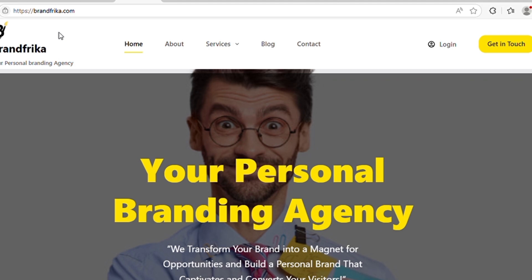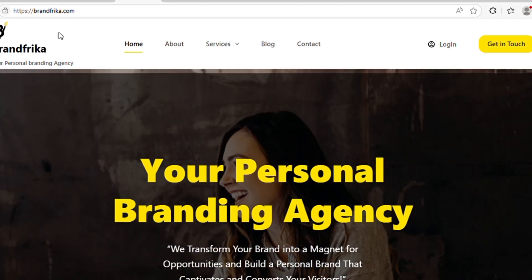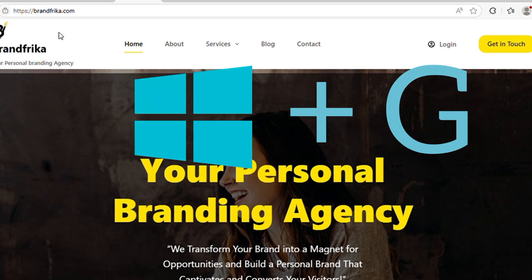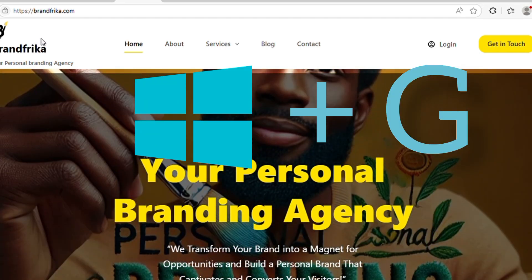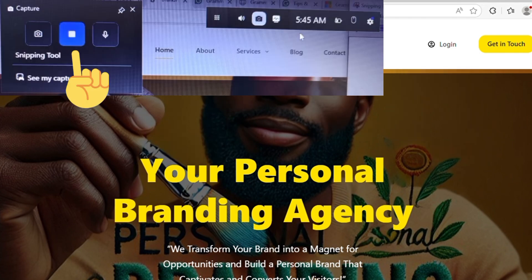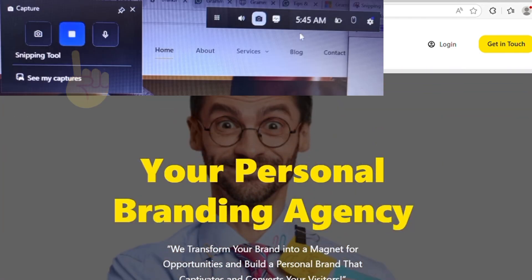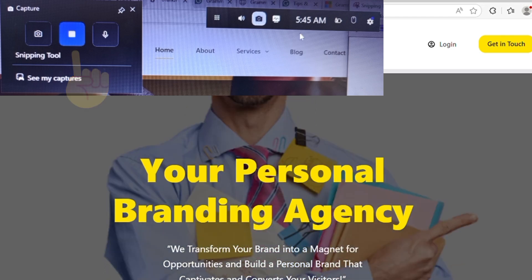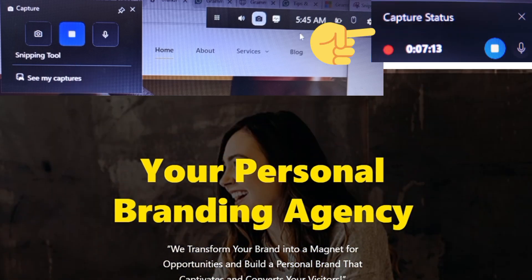What you need to do is press the Windows key + G, and this toolbar is going to appear on your screen. Then you click on this middle button here — this is just a screenshot — and if you click on it, the recording panel will appear.